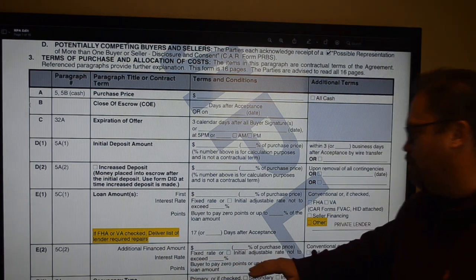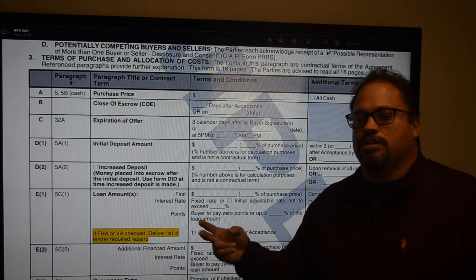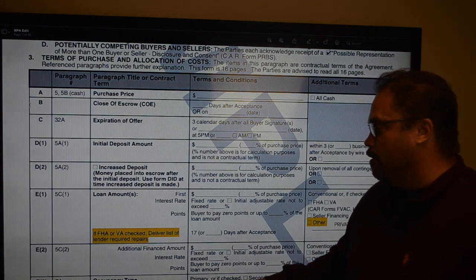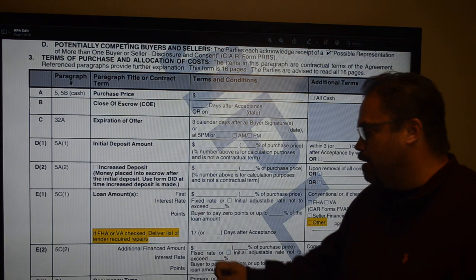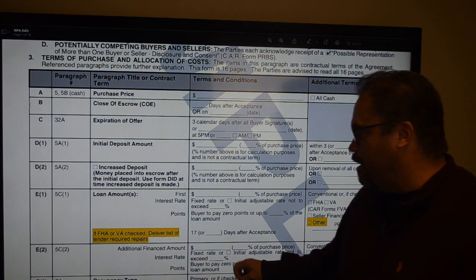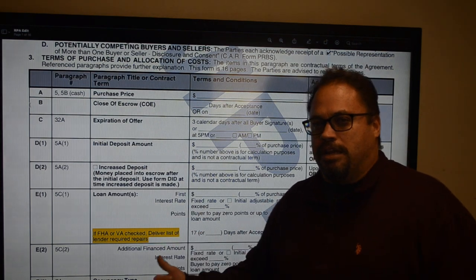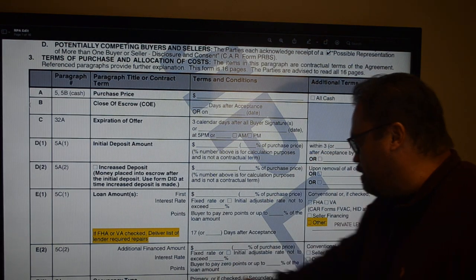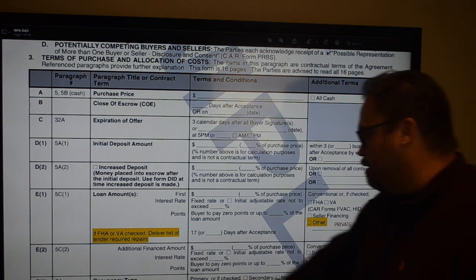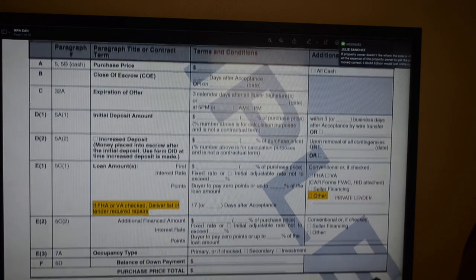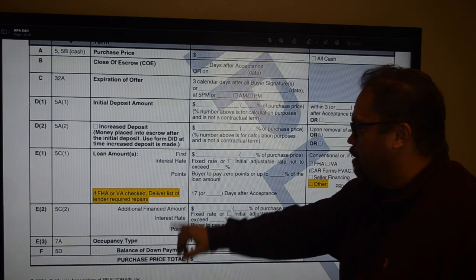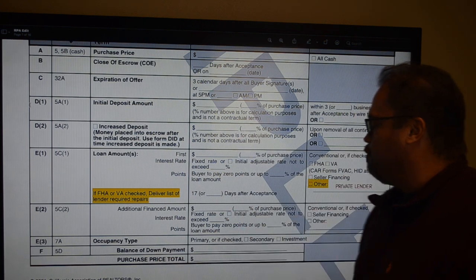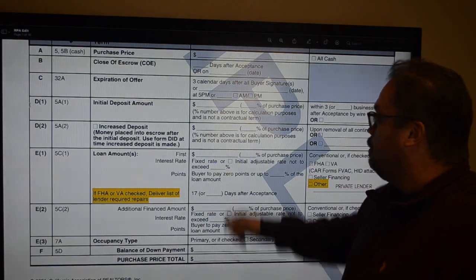Additional financed amounts — you're probably not doing that very often, like having two loans. Back in the day there were 80-20-0 loans: 80% LTV first, 20% LTV second, zero money down. Then your occupancy type: primary, secondary, or investment. If you've done everything correctly, your purchase price, EMD, and loan will auto-calculate the balance of your down payment, and your purchase price totals should match top and bottom.